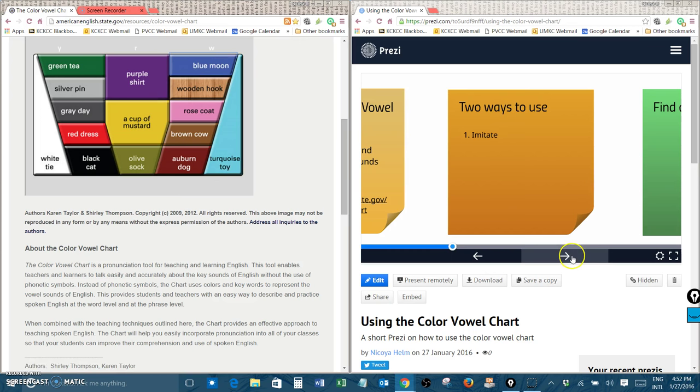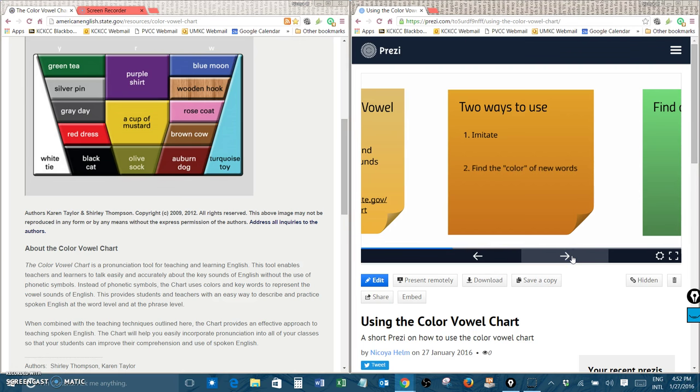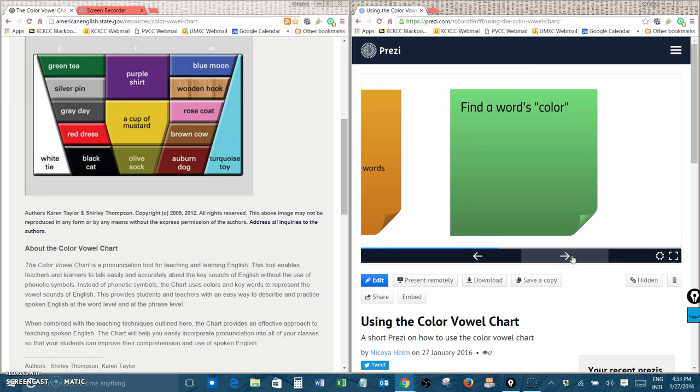Now there's another way that will help you learn new words and practice your pronunciation of new words and that is to use the chart to find the color of new words. If you find the color using this chart then you're also finding the vowel sound. So let's practice this. Let's learn how to do this. Let's find the color of some words.